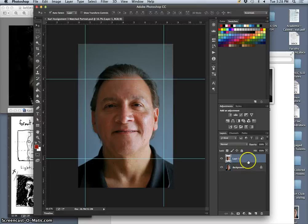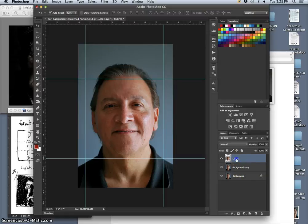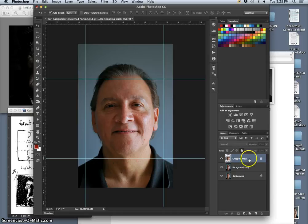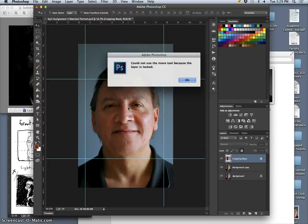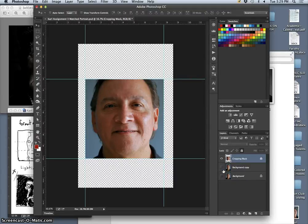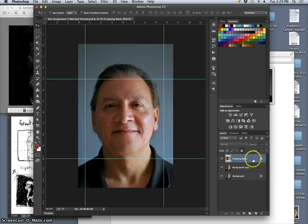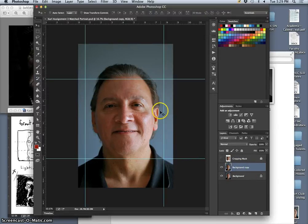Now I make a duplicate of the original layer — go to the background and hit Command+J to make a copy. I double-click this top layer and name it 'cropping mask,' then click the lock so I don't accidentally process or move it. Now it won't let me select that layer because it's locked. If I ever lose my place and don't know how it's supposed to crop at the end, that layer's there to remind me. Once it's locked I turn it off — I don't need it until the very end.